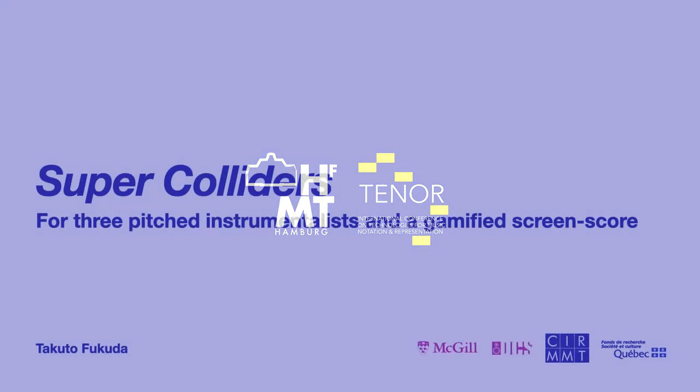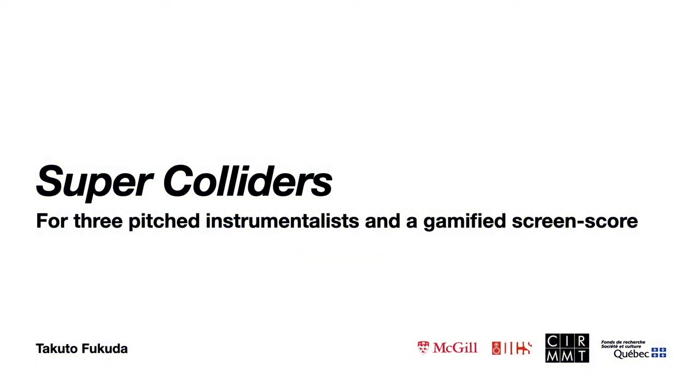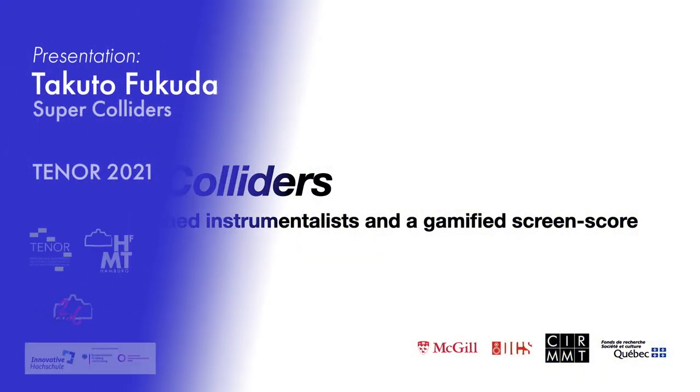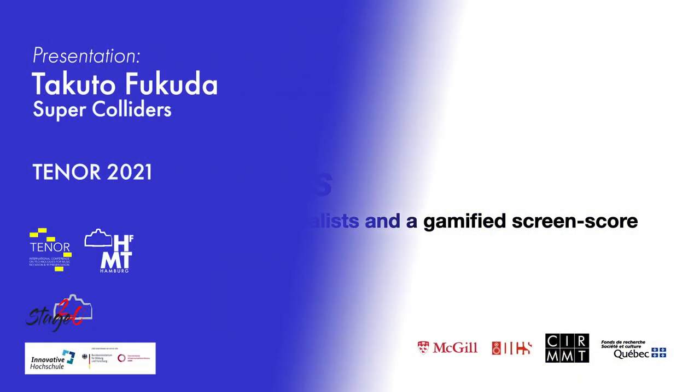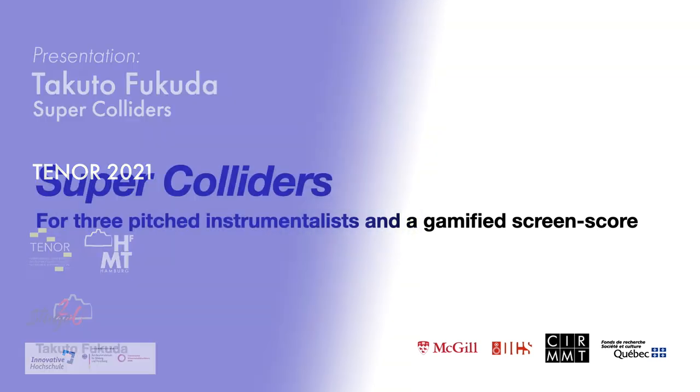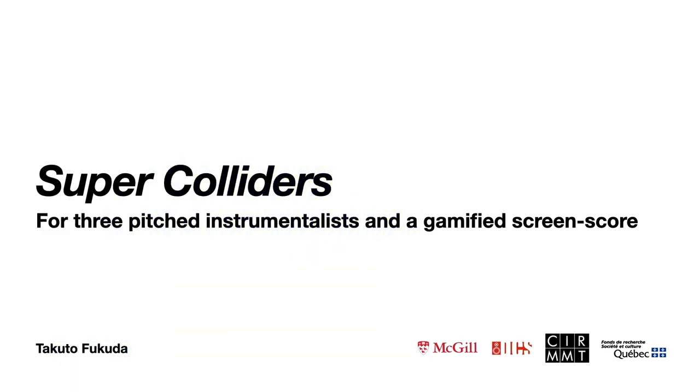Hello everyone, my name is Takuto Fukuda. I am going to talk about my gamified composition entitled Super Colliders in this presentation. Super Colliders is a game piece for three pitched musical instruments or vocals with a screen score.